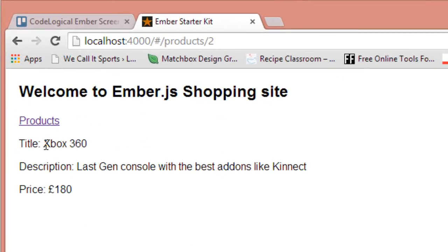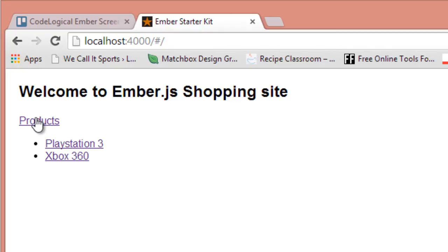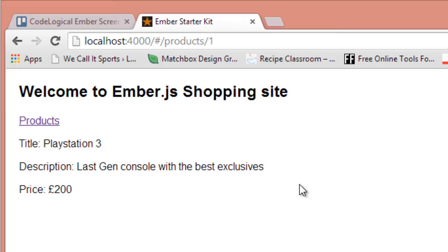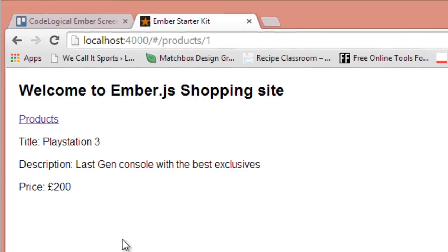And more details are shown about our product like the title, description, and price. Okay, so we can click on this products here and we're taken to the home page. And I click on PlayStation 3 as well and more details about that is shown. So I click on PS3, shows us more stuff about that.